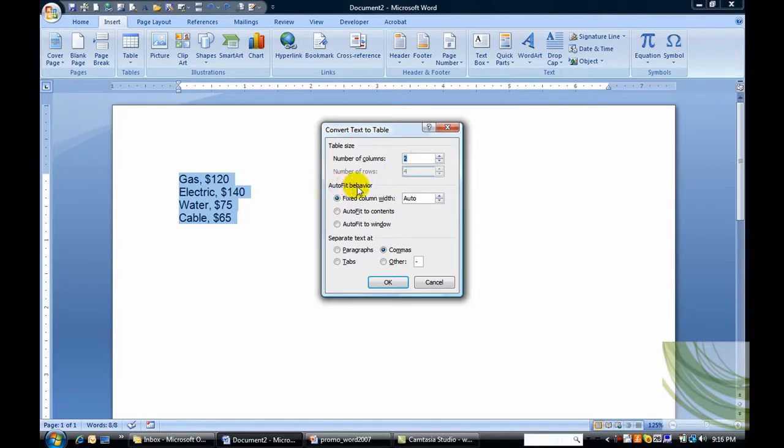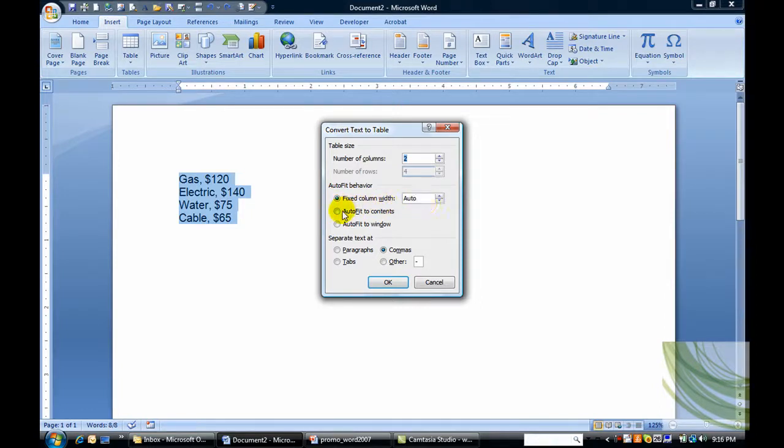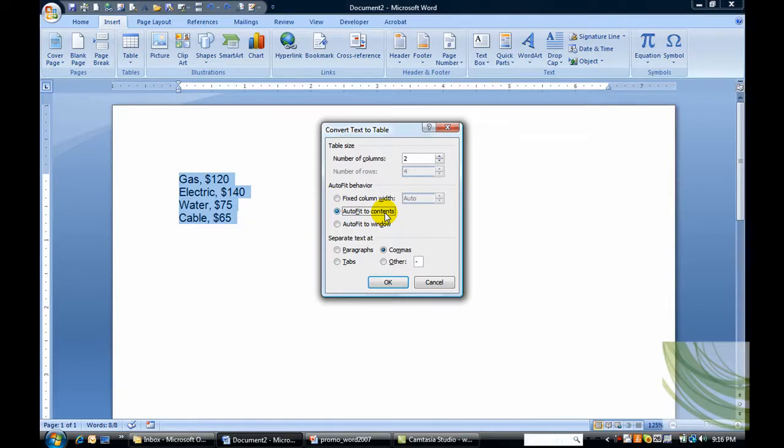Under Auto Fit Behavior, I can select Fixed Column Width Automatic, or I can select Auto Fit to Contents. That's going to give me a nice little small but neat box.